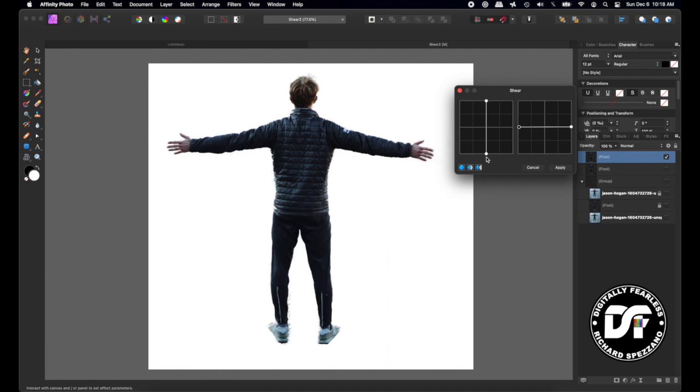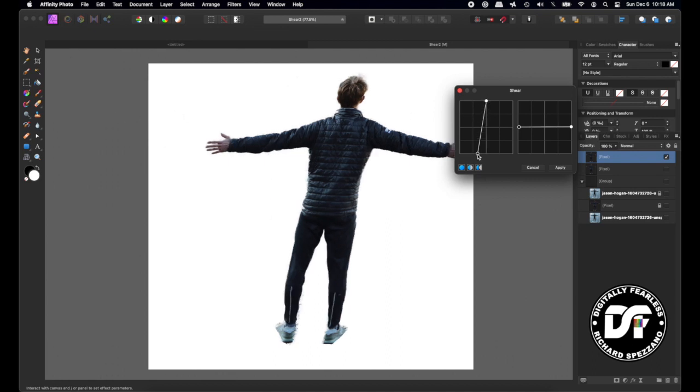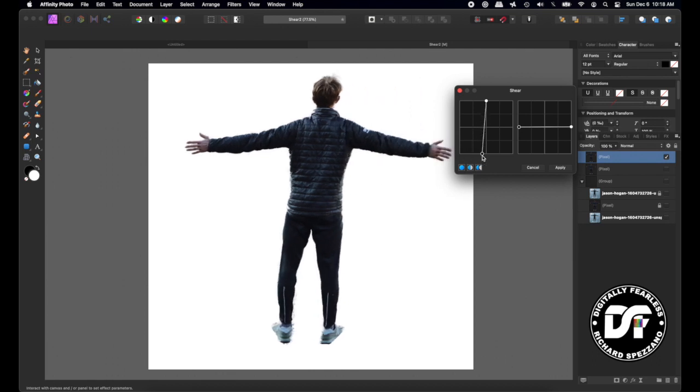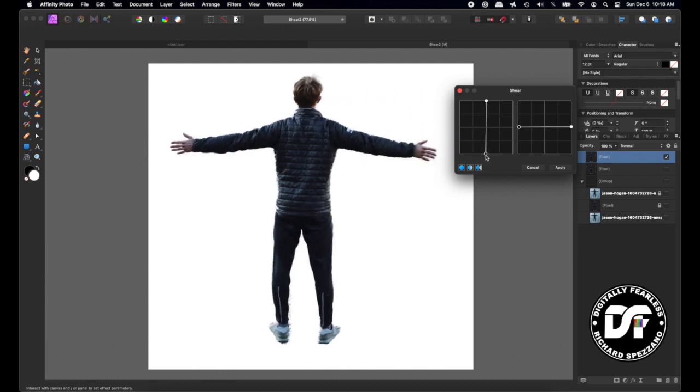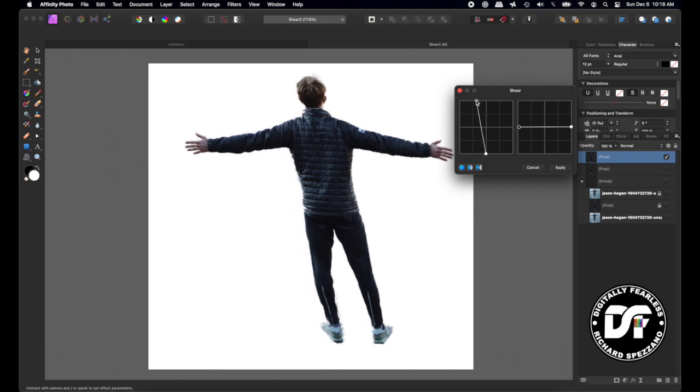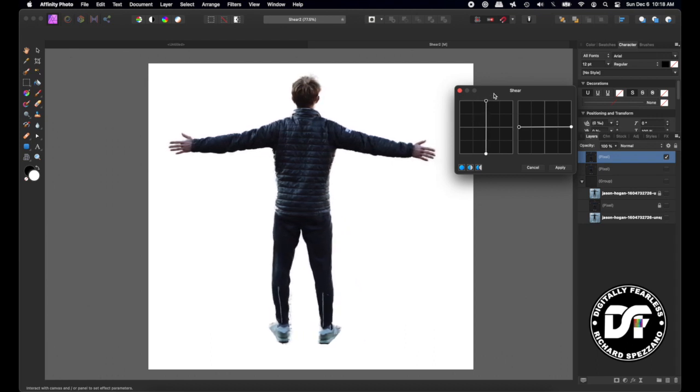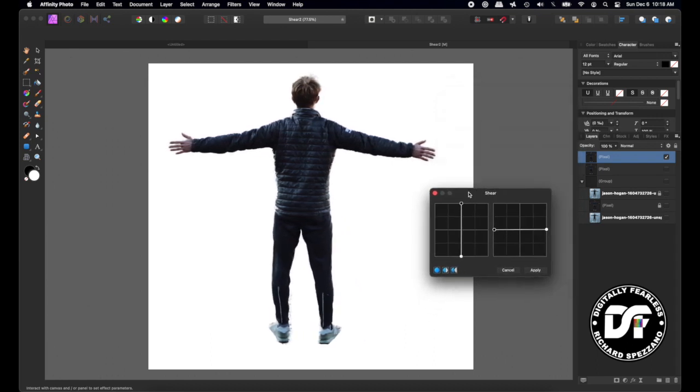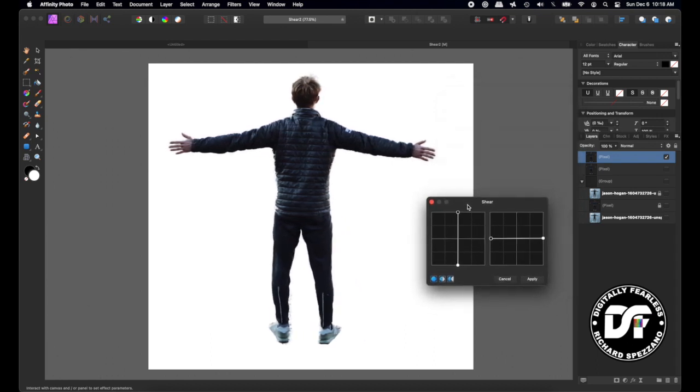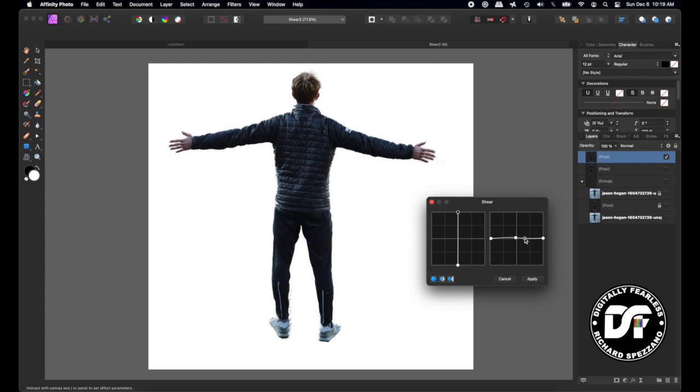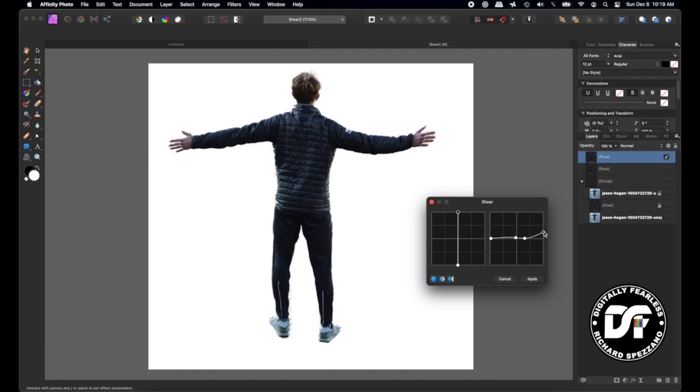If you grab the one on the bottom, the top moves. And if you grab the one on the top, the bottom moves. So you can kind of play with this by adding nodes. For example, maybe you just want this arm to go up. Here's his center, you can put a node in the center, and you can add maybe another node here, and then maybe bring this arm up.